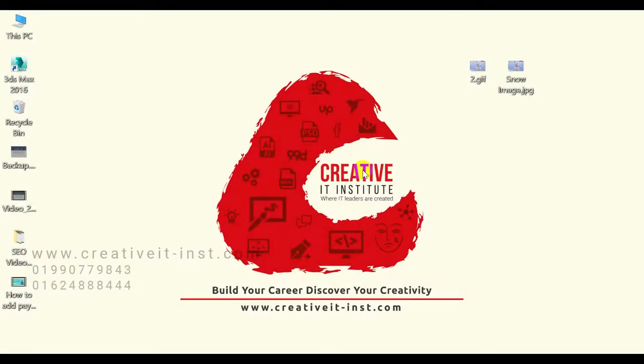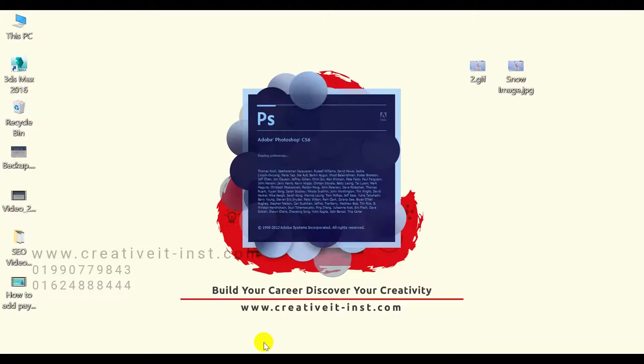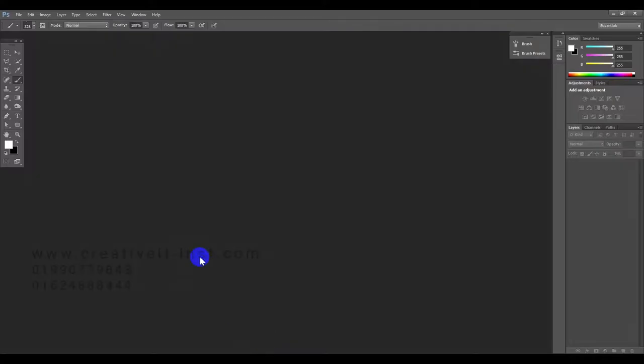Hello viewers, welcome to Creative IT Institute channel. This is Jahanara Meeta from Creative IT Institute. You can see how to open the Photoshop image and apply a new effect.